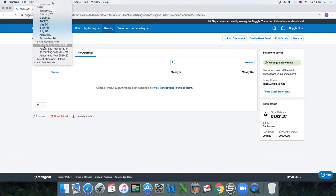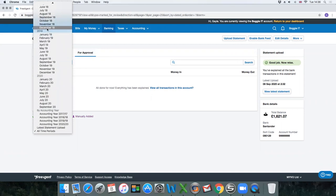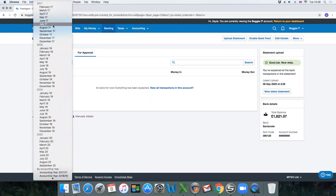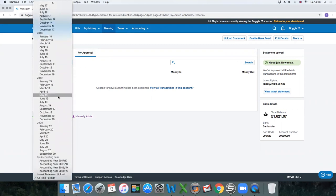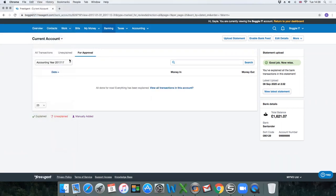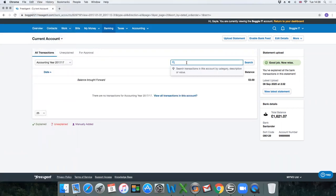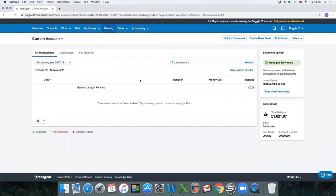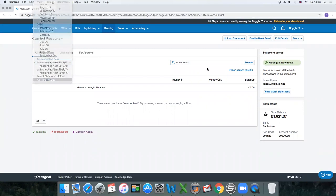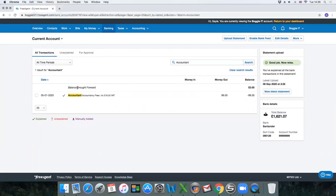You can pick by accounting year or month if you're particularly looking for a transaction in general. You can also use the search function to type in—if you wanted to see all the transactions that were paid out to the accountant for all time periods, it'll bring up all these transactions if there was something in particular you're looking at.